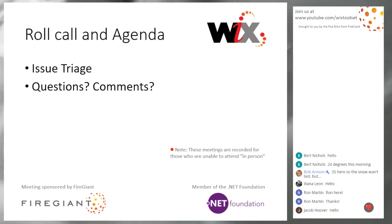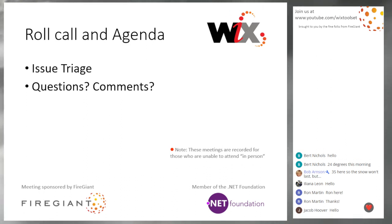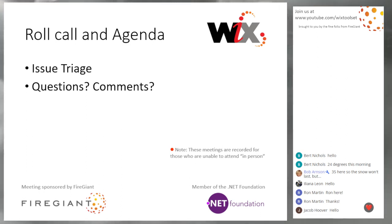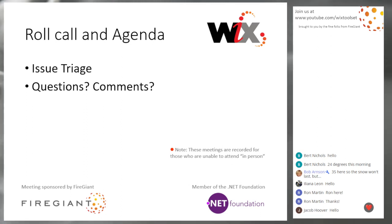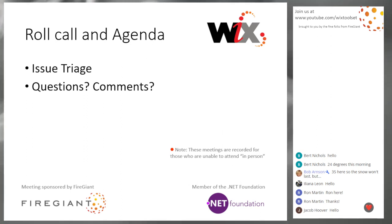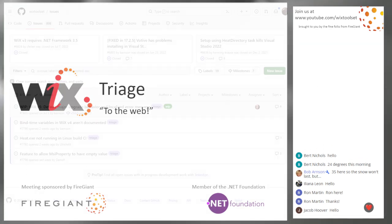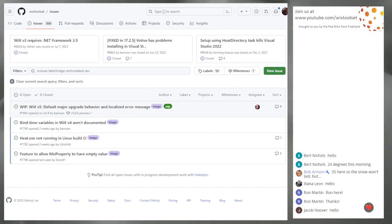We're going to do triage because that's what we have today. And then we'll do questions, comments, anything people want to talk about at the end of that. And I told Bob that depending on how we answer this first issue, I think we will have a short meeting. So let's go see if that is correct. Triage. Bob, you ready? I can hardly wait.